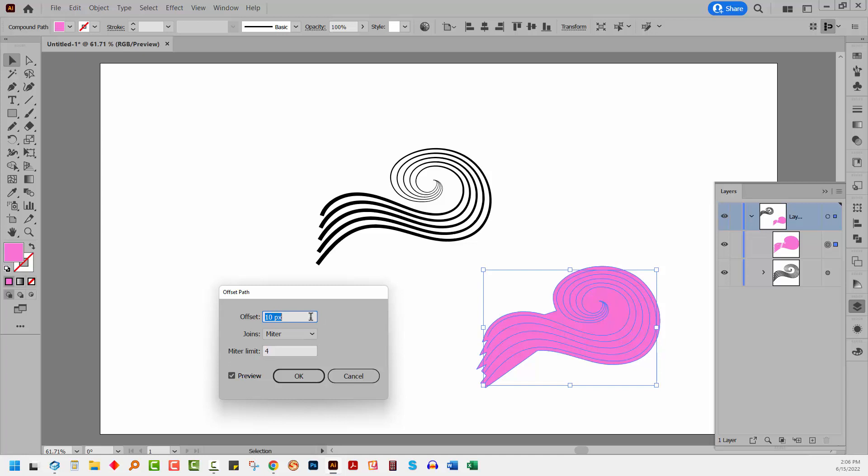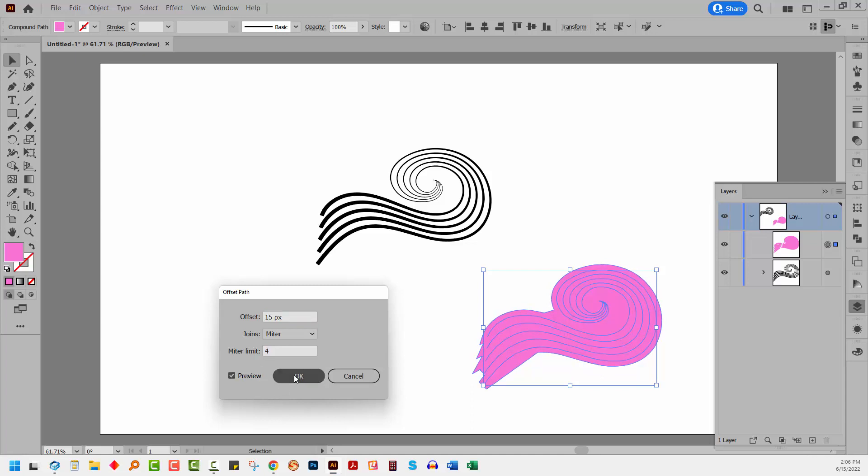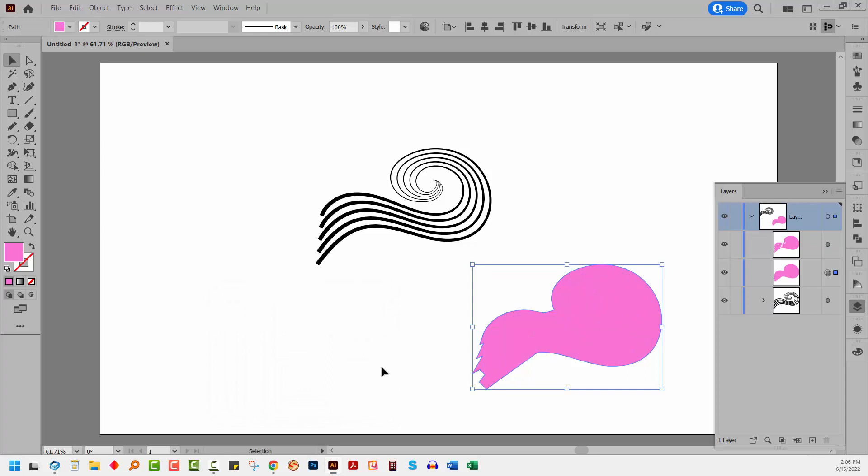I've got a 10 pixel offset. You might want a larger or a smaller offset just depending on how your shape is looking. I've just increased mine to 15. That's fine. I'll click OK.